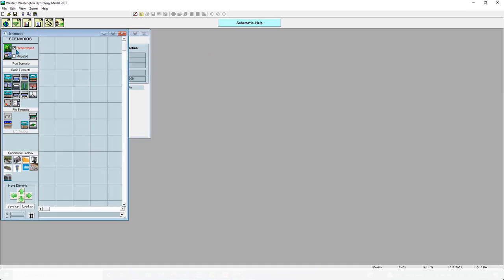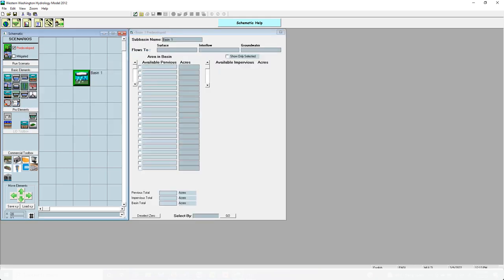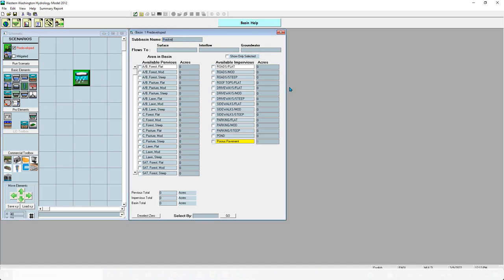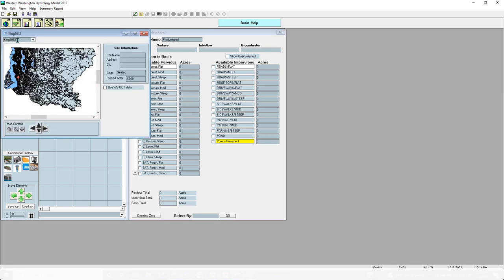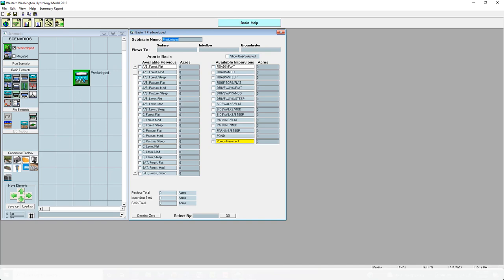In the schematic, there's a pre-developed and a mitigated scenario. The pre-developed shows grass and trees, and the mitigated scenario shows a house and a pond — pretty self-explanatory. We're going to show a simple scenario modeling to meet minimum requirement number seven for our flow control standard. I have a land use basin — left click to drop it in the modeling space. I'll name it 'pre developed.' Also note: site name, address, and city don't affect project results but will appear in your auto-generated report.